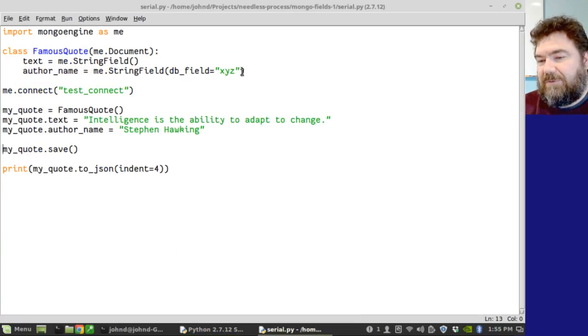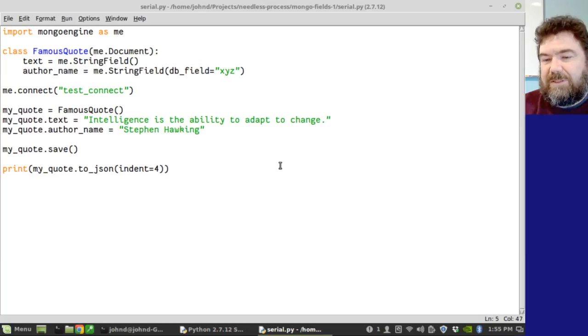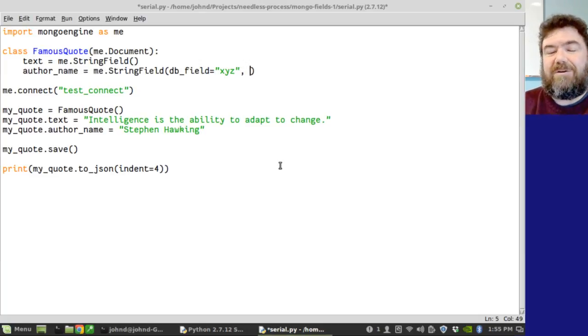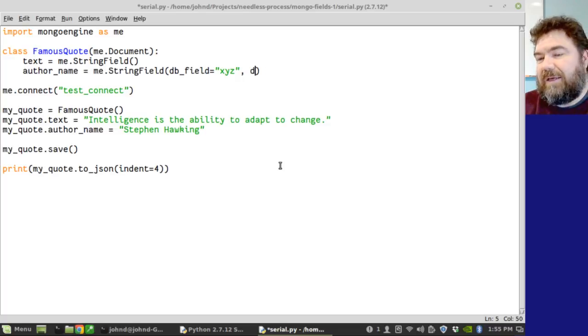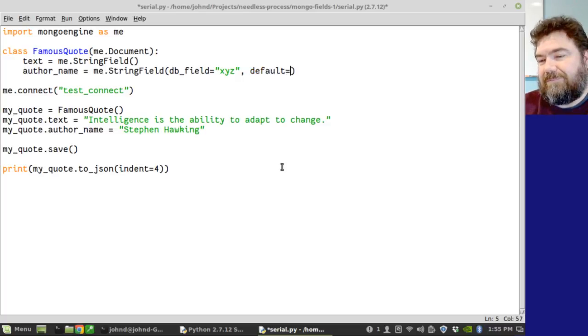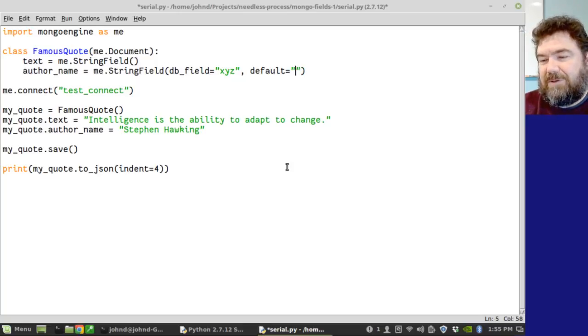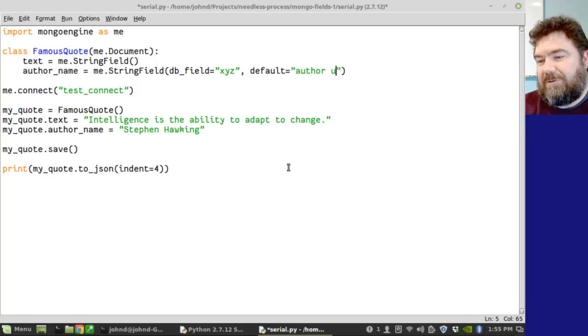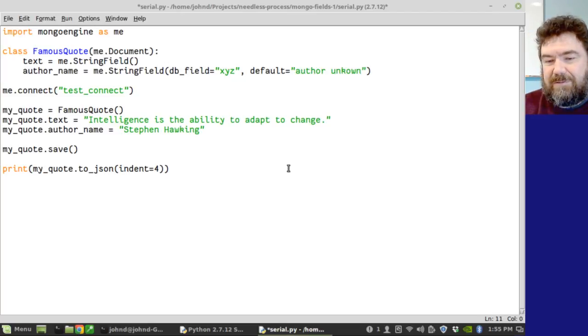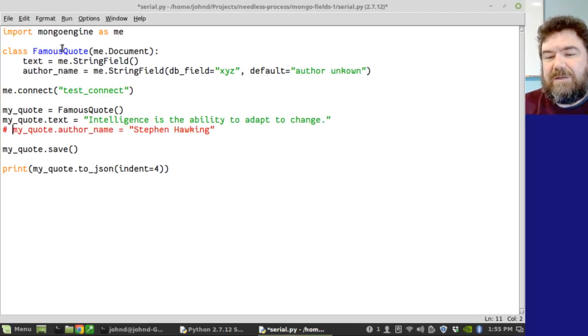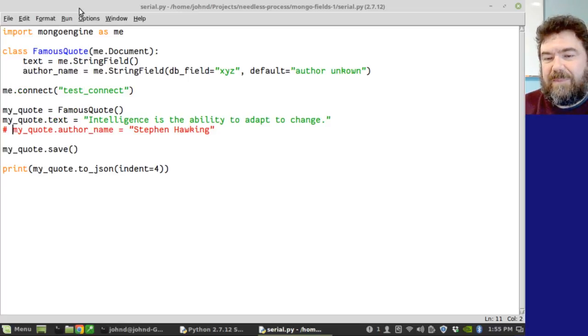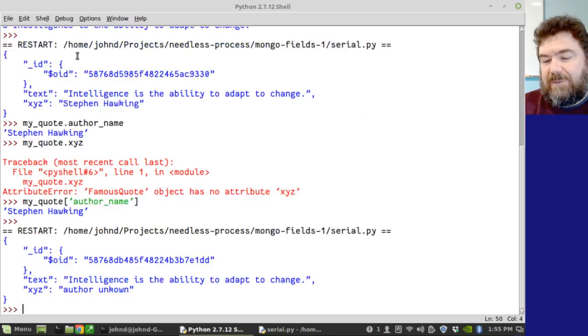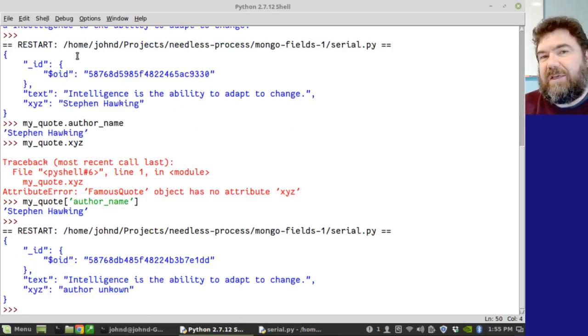Let's go ahead and go back into our document here. Let's look at another field. Let's say I don't provide an author name. Well, I can provide a default. So, author unknown. And put that out. Now, this next document I'm going to run. I'm not going to assign an author name. And it assigned it for me.